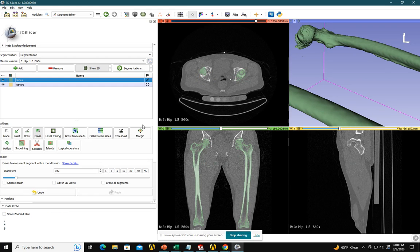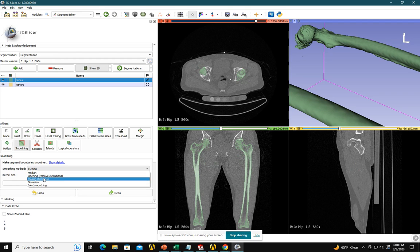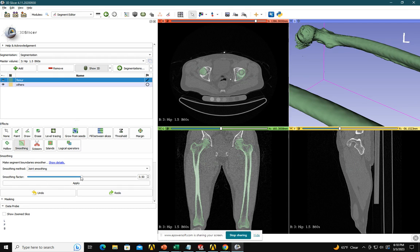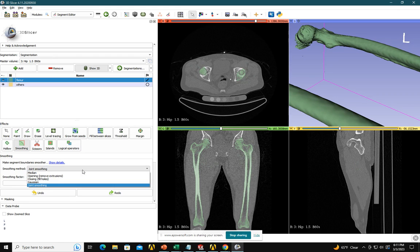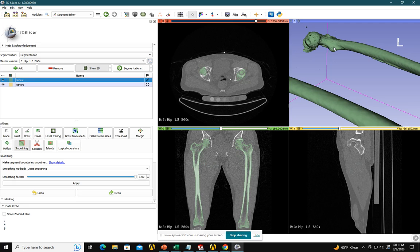Then you have the smoothing option here. There are different options: median smoothing, opening smoothing. This is for filling holes if there are holes. Most of the time I use either Gaussian smoothing or joint smoothing. Let's say I go for joint smoothing — the greater this value, the more smoothing it will give. But the problem with high smoothing is that sometimes we need a curve, and smoothing will remove that. So I'll choose something like 0.5. Then I smooth on the femur and apply.